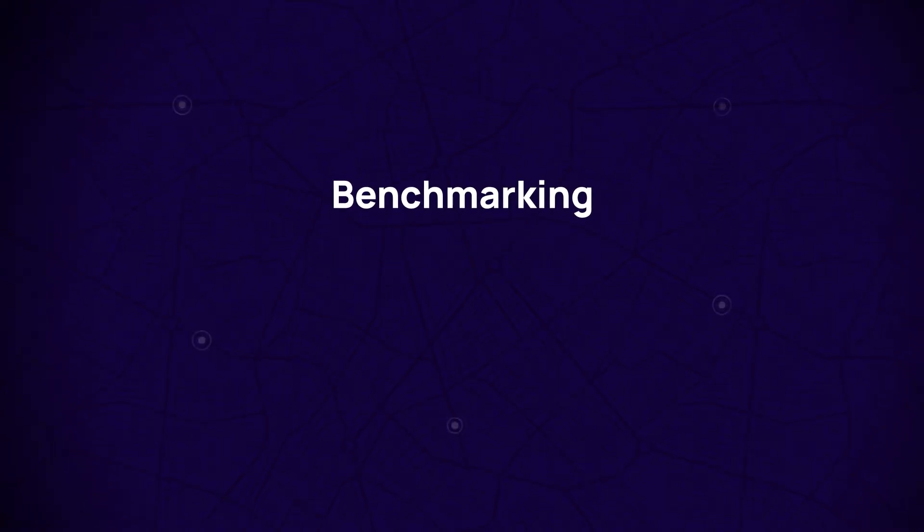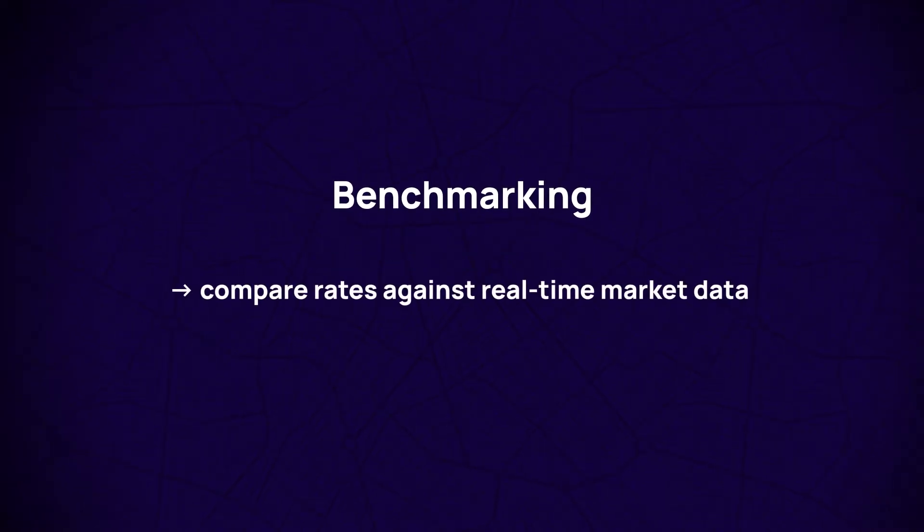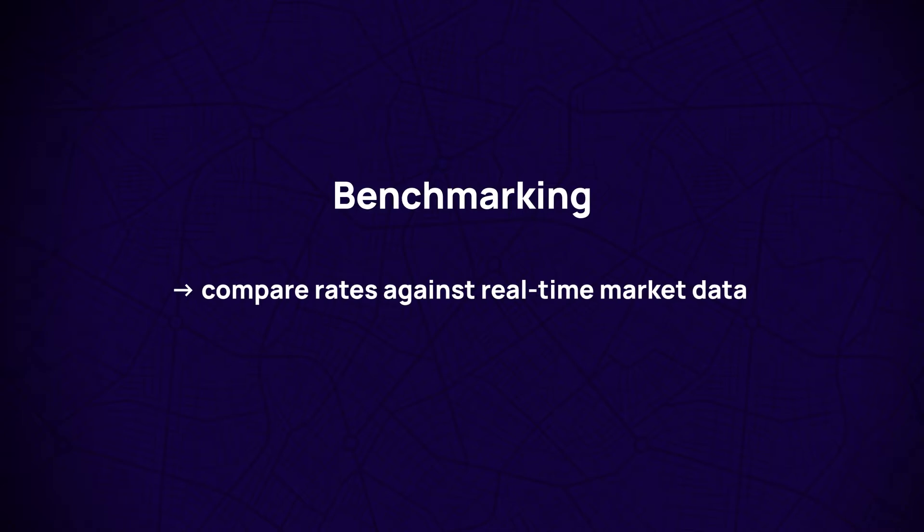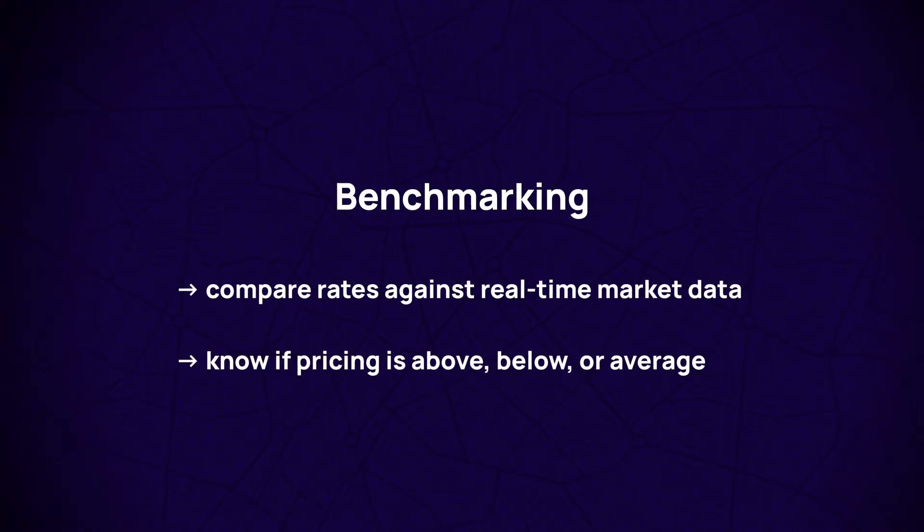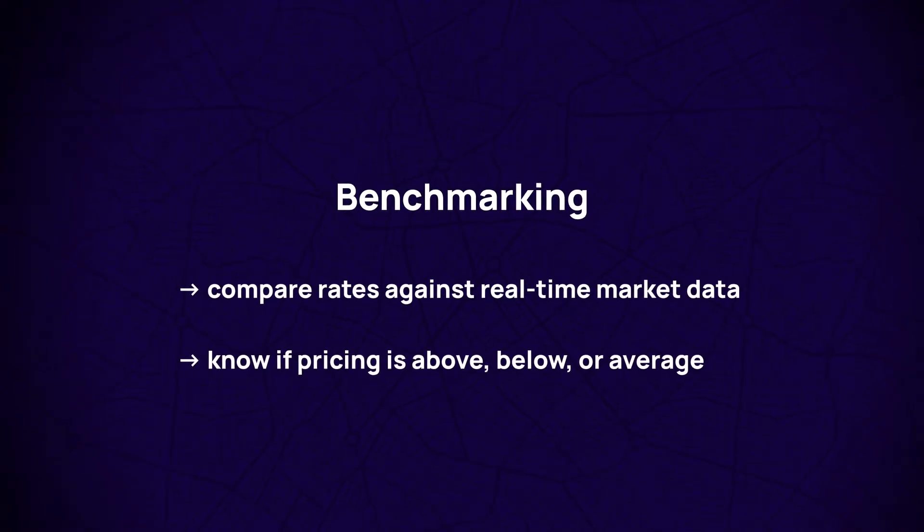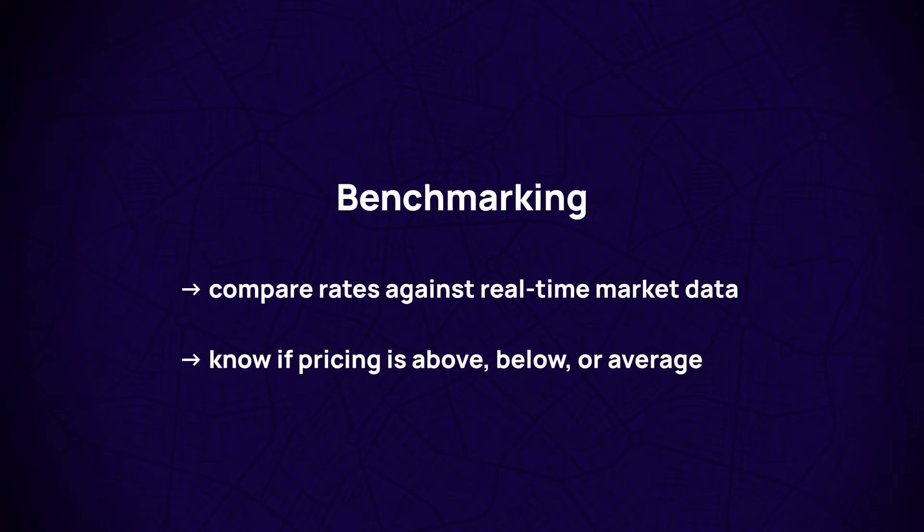Benchmarking users can compare their rates against real-time market data so shippers know if their current or historical pricing is above, below, or at the industry average.